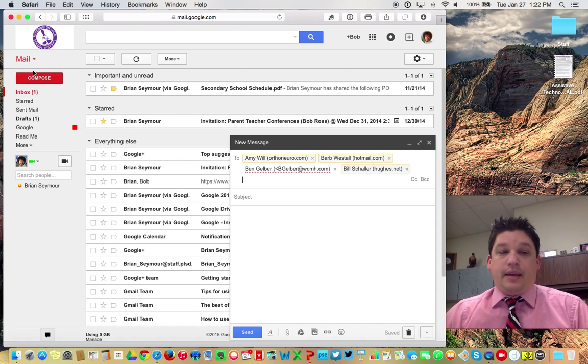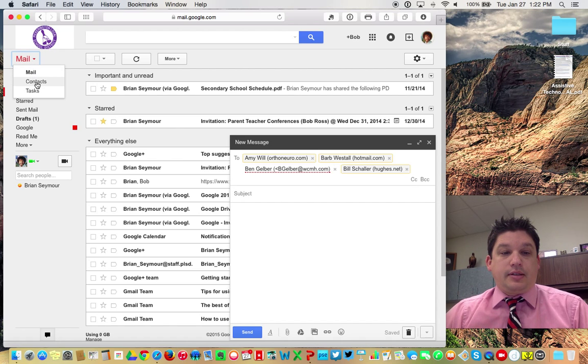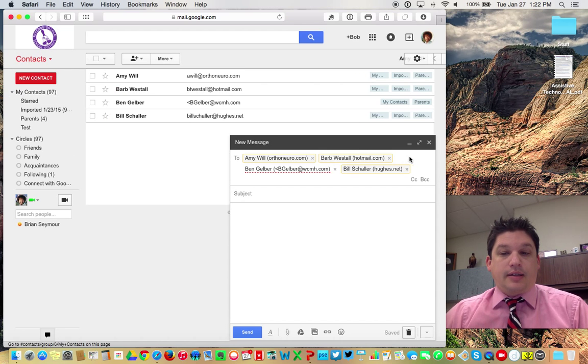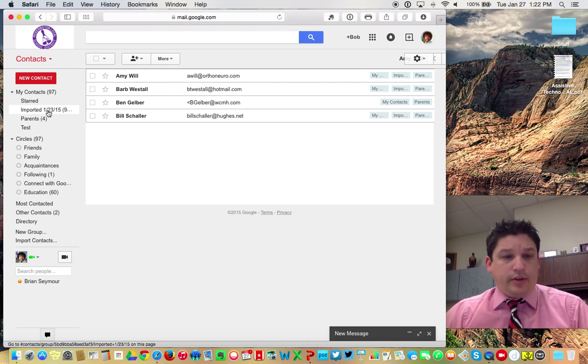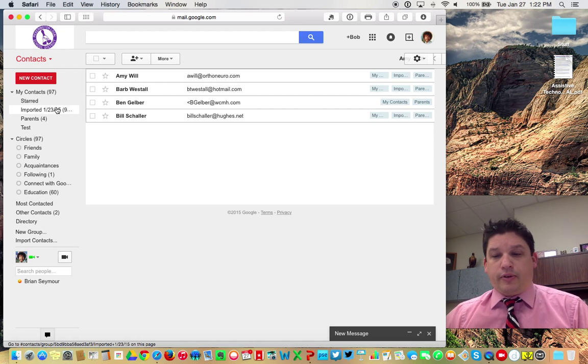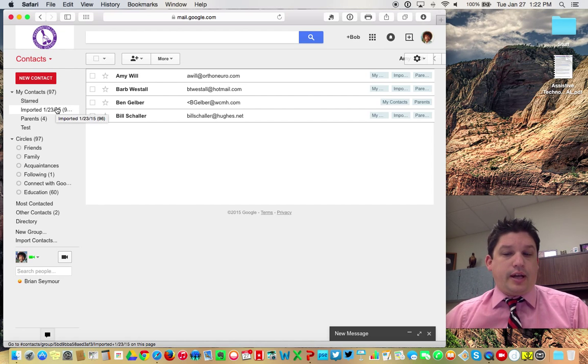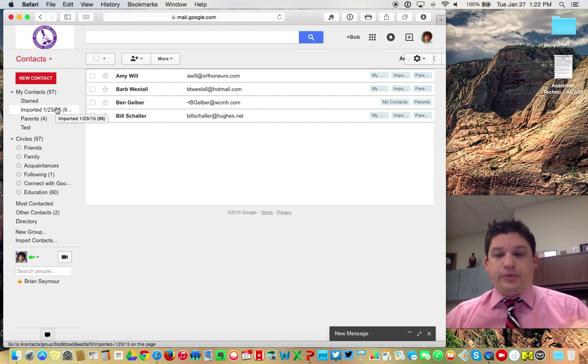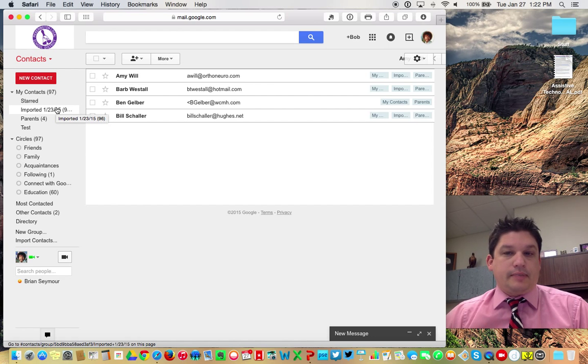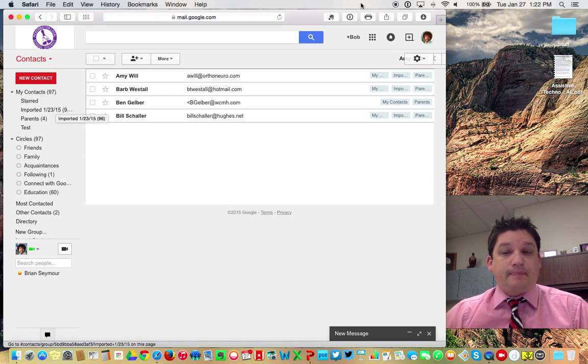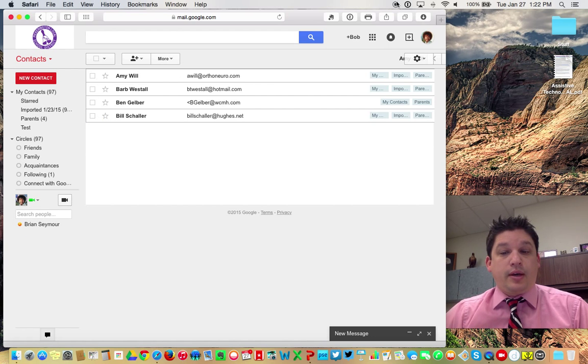You can create as many of these as you want. Everything's done in the contacts section. And you can have multiple lists. You could have different periods, you could have different groups. You could have this, that, whatever. You're just going to create them basically the same way that we just did. That's it. Enjoy creating lists.